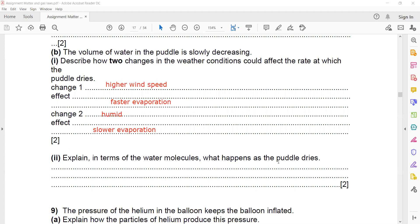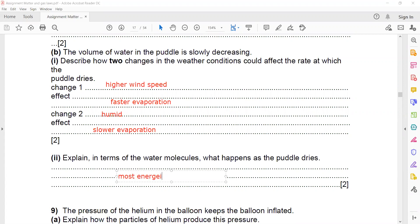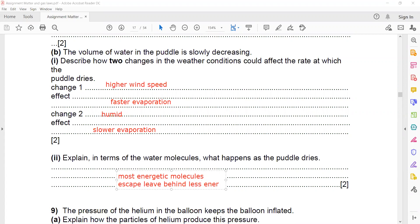Explain in terms of water molecules what happens as the puddle dries. The most energetic water molecules escape and leave behind less energetic molecules.